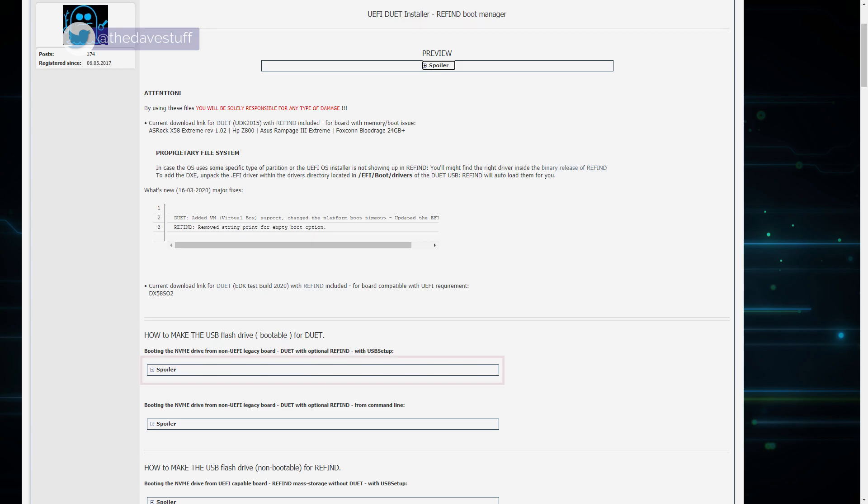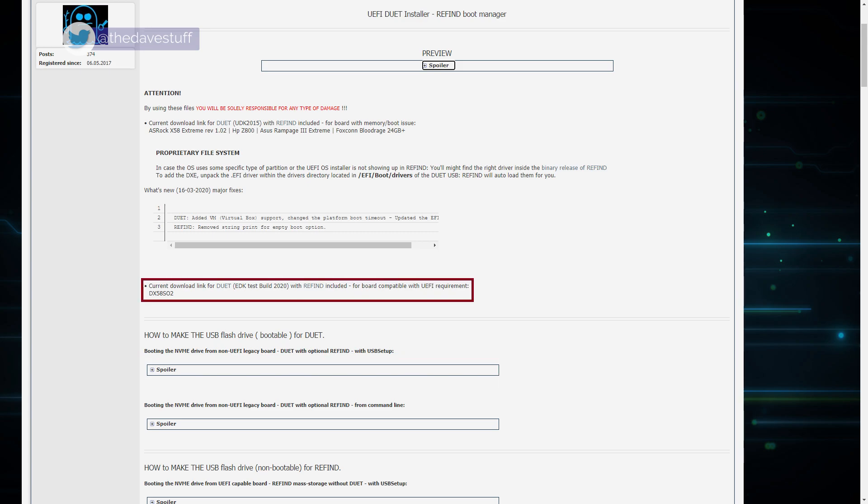The TLDR read the section how to make the USB flash drive bootable for DUET. There's a line that can be hard to miss. It says current download link for DUET EDK test build 2020 with refined included. DUET is a hidden link, and that is what you need to get started.